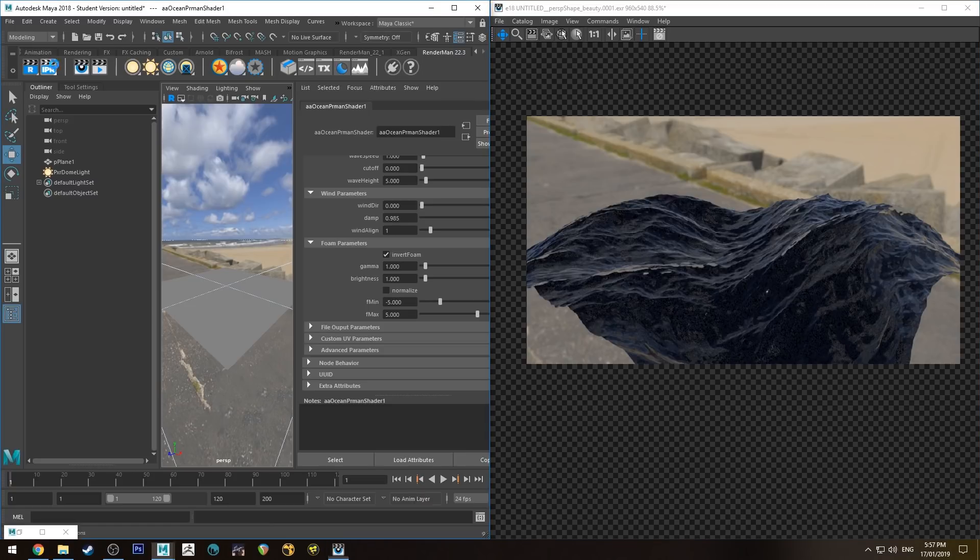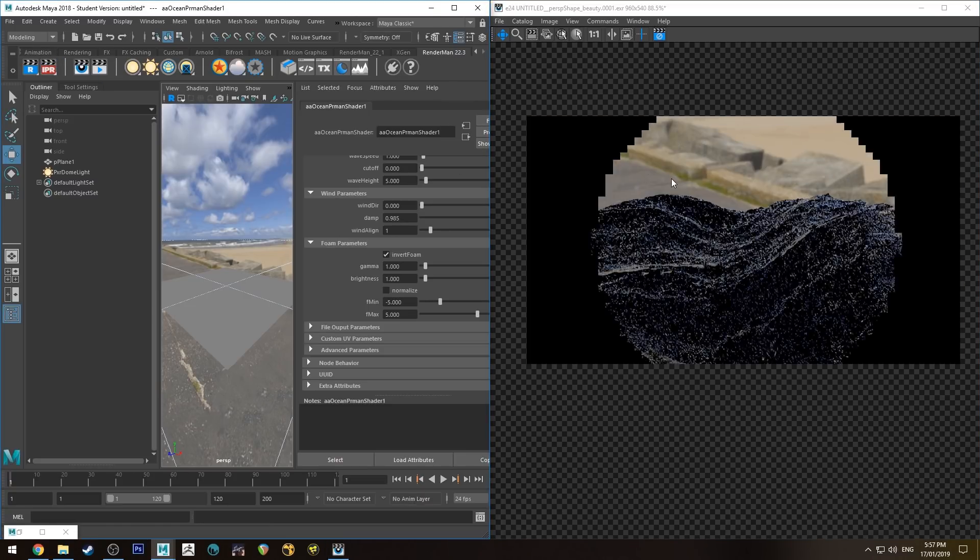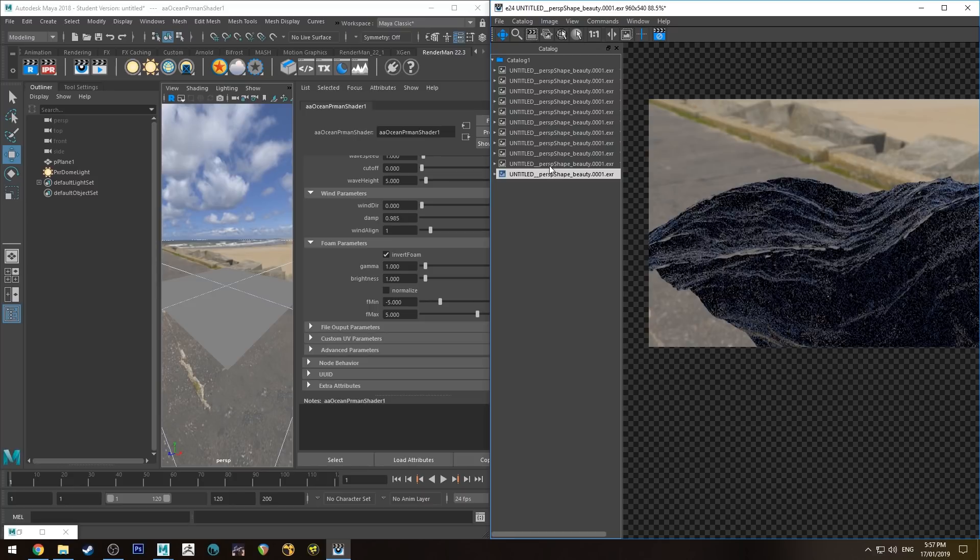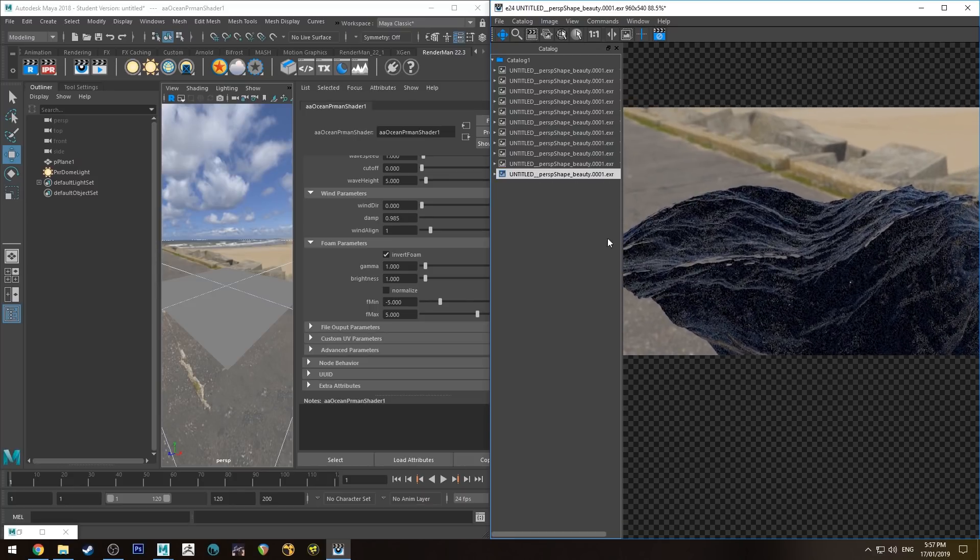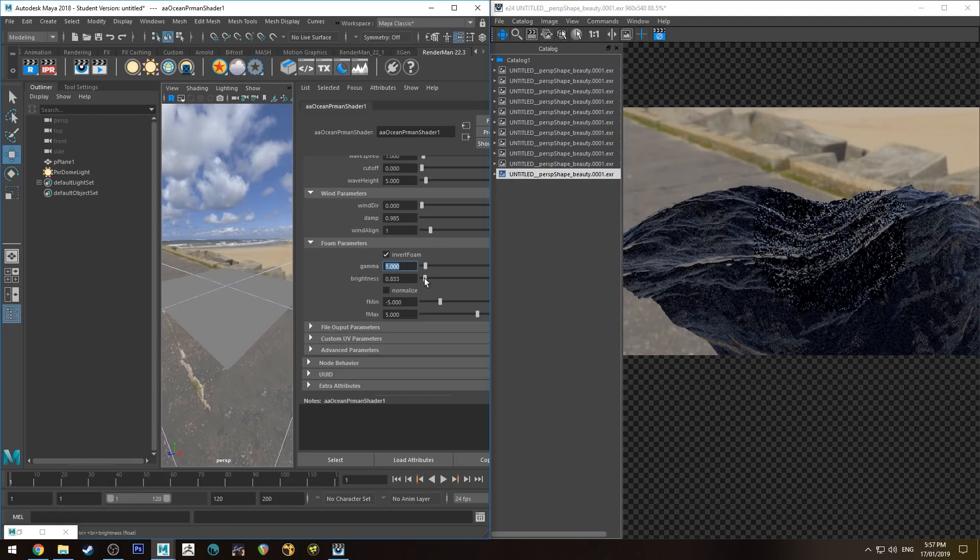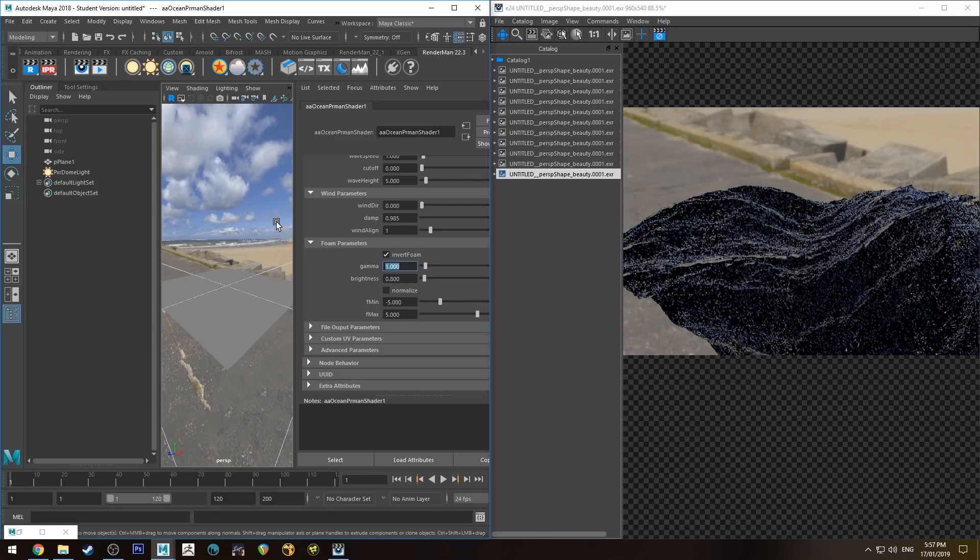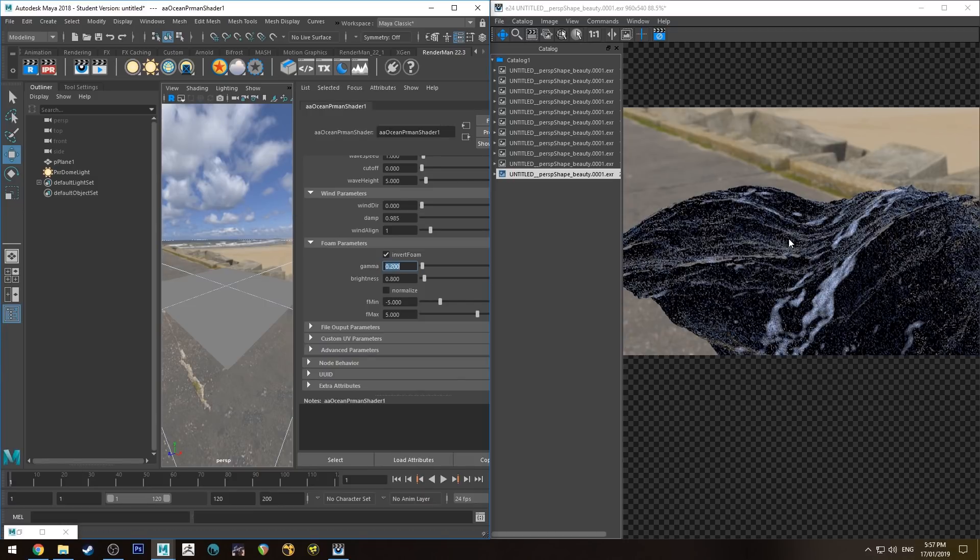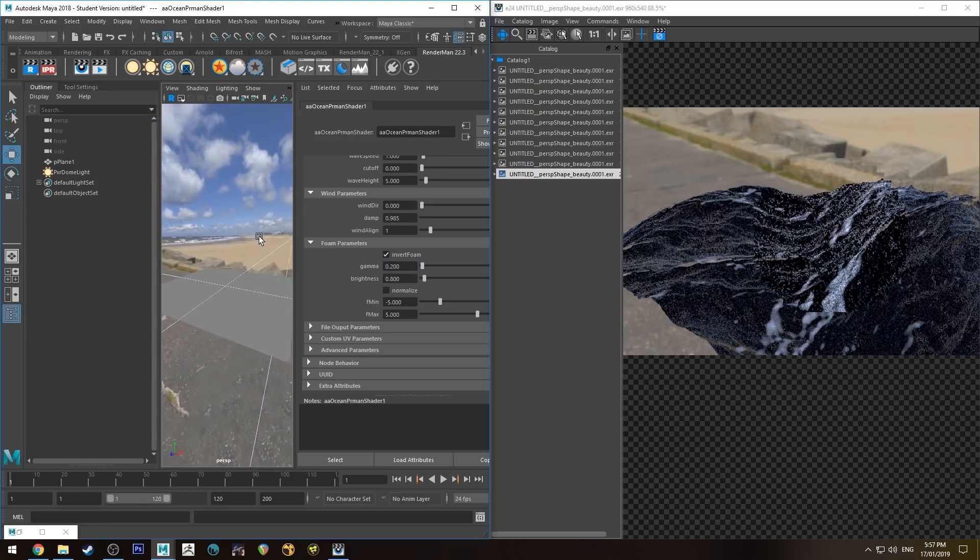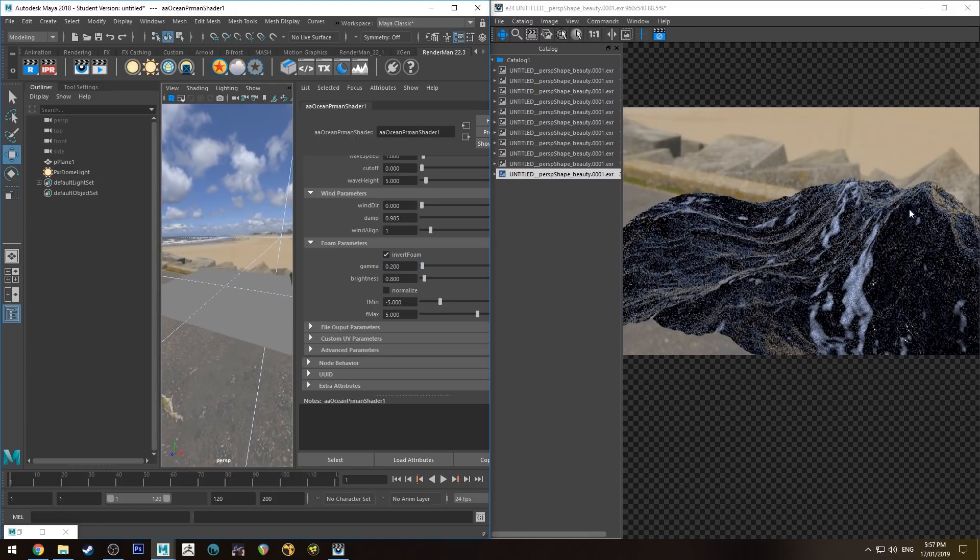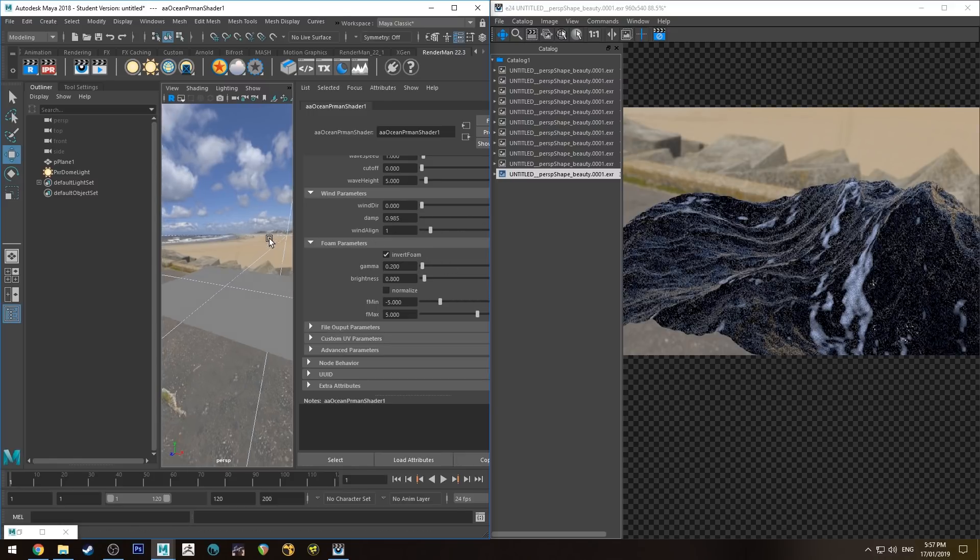Okay, so here is our render with everything hooked up, and there is essentially no change as you can see. So we need to make some adjustments to the foam parameters. It kind of works opposite to how you'd think it does. So if you decrease the brightness to 0.8 and the gamma to 0.2, you'll start to see it. So you can see the little bits of foam there sitting on top of the wave, and they sort of tend to float around where the peaks of the chops are.